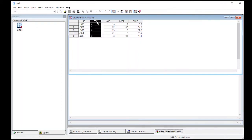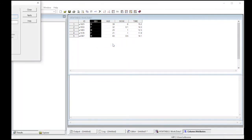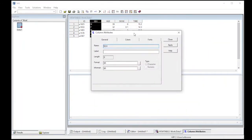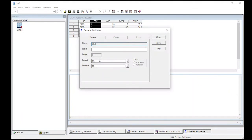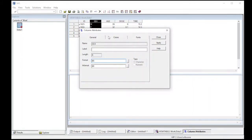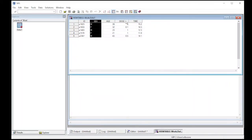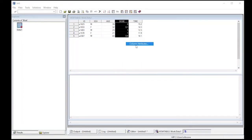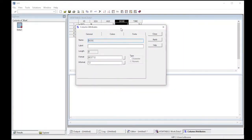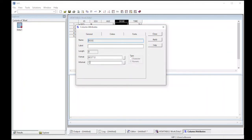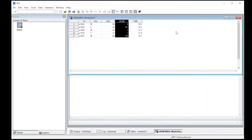The other thing you can do is on these columns you can look at column attributes. When you look at column attributes it actually tells you something about it. So it's sex, its length is eight so it could be eight characters long, and its format is dollar sign eight dot which is a SAS code for the different formats. The key is it has a dollar sign which means that it is text. Notice over here it says type and it says character not numeric. If I do the same thing over here and go to column attributes, notice that this one says that it's numeric.